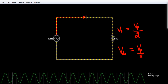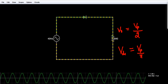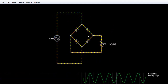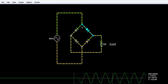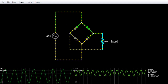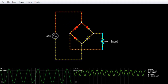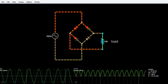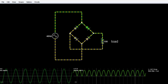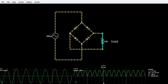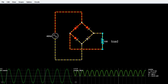Now we will see the full wave rectifier — the bridge rectifier. This is the circuit of a full wave bridge rectifier. It uses four diodes. It is a full wave rectifier because it converts both positive and negative peaks into DC. Here is the AC voltage — it is reversing its direction — but here is the complete DC voltage output.